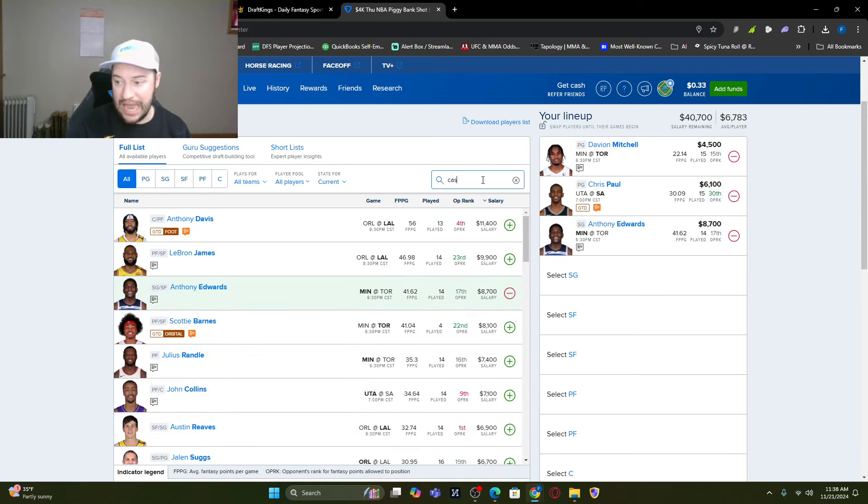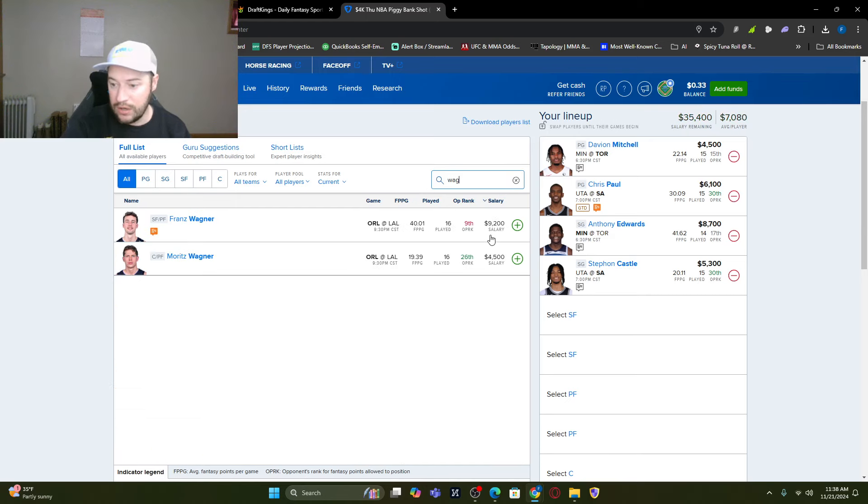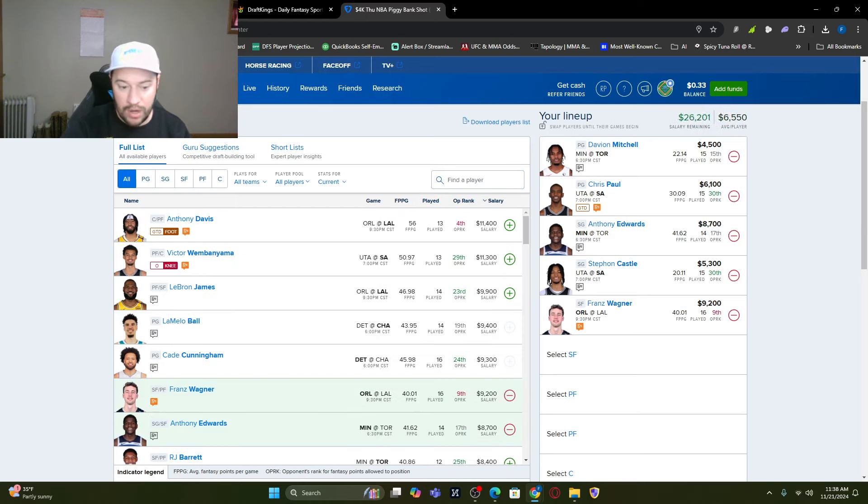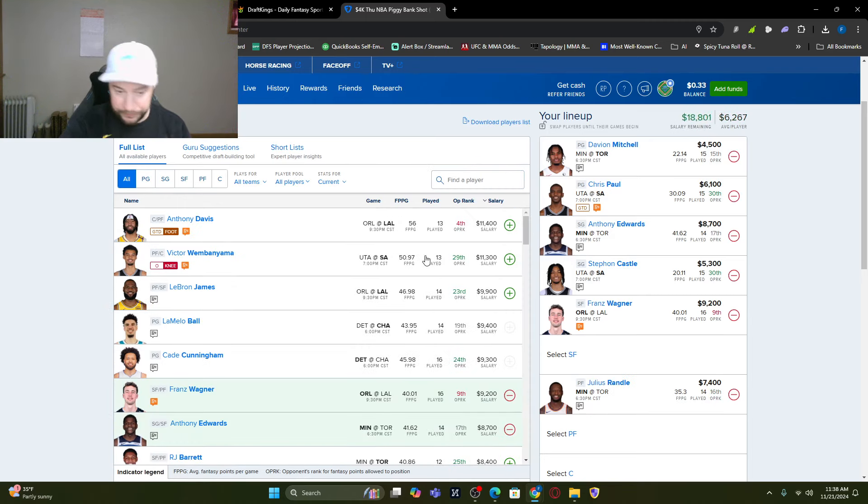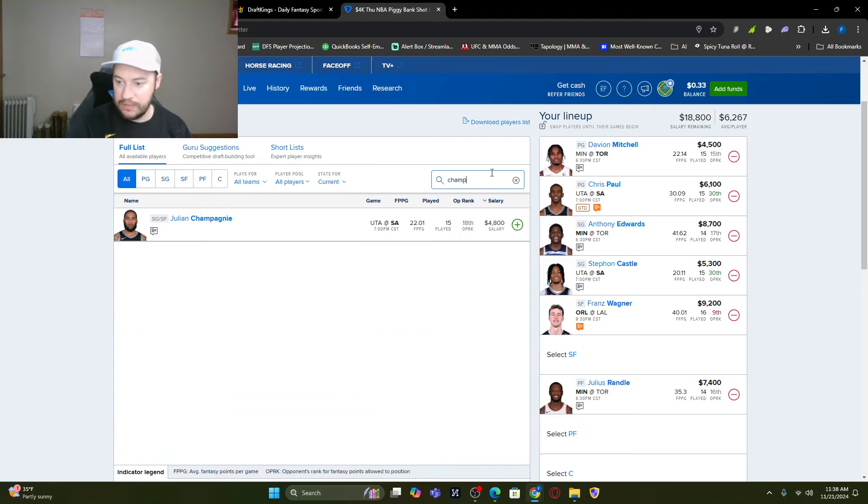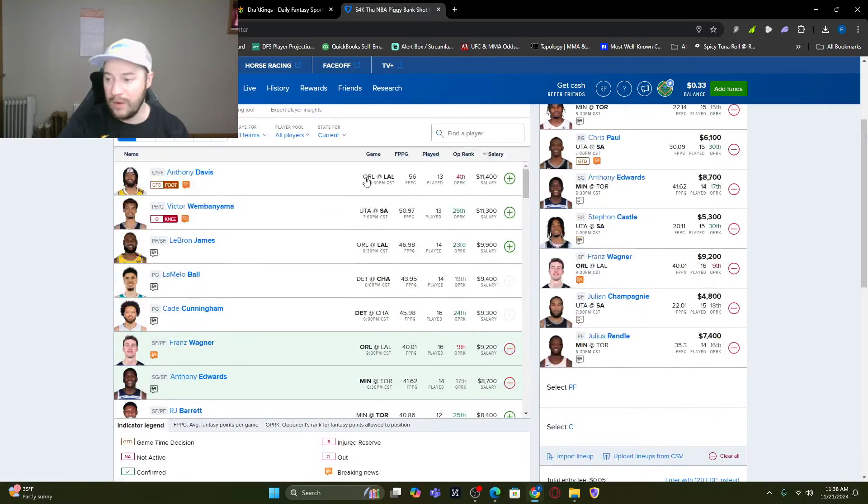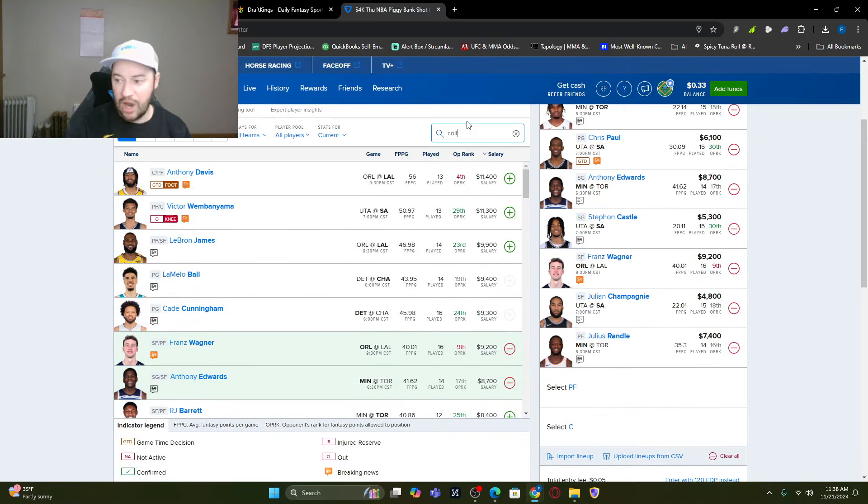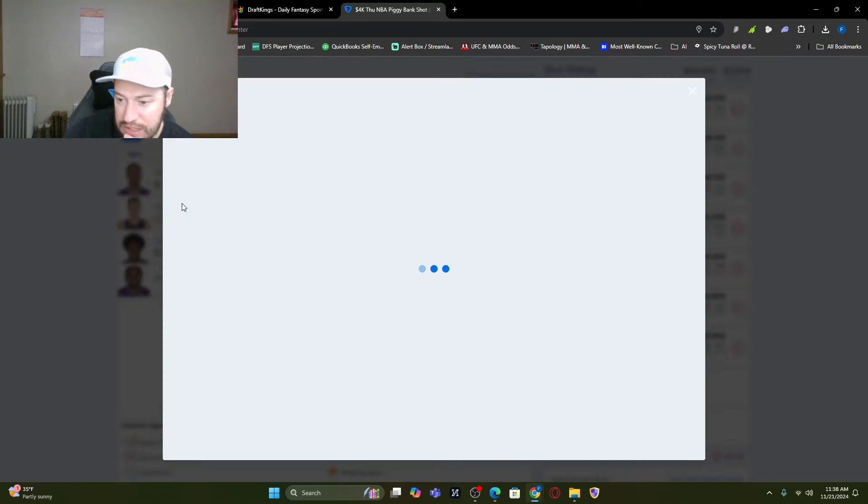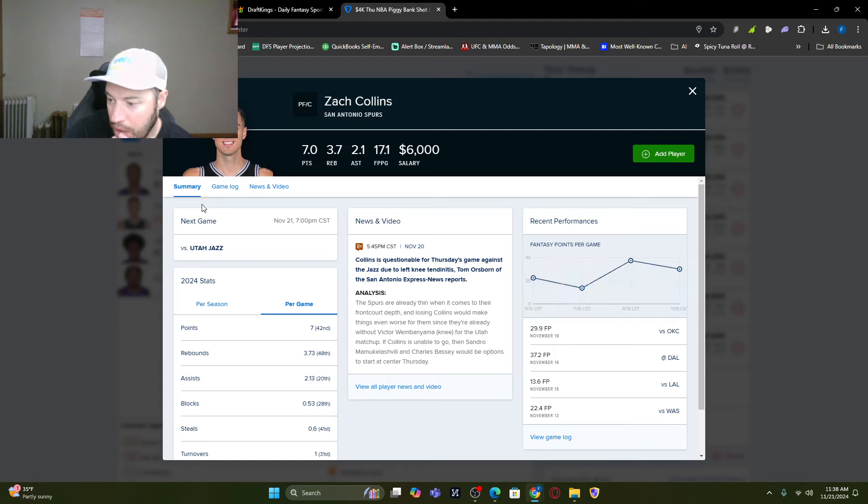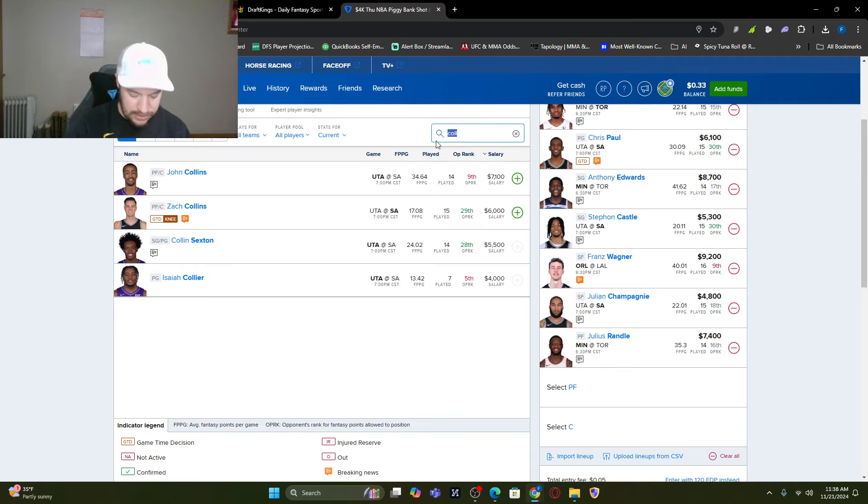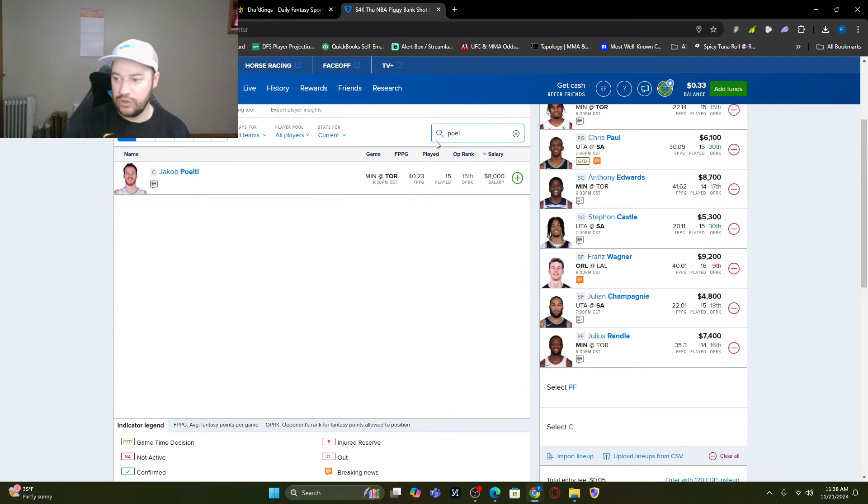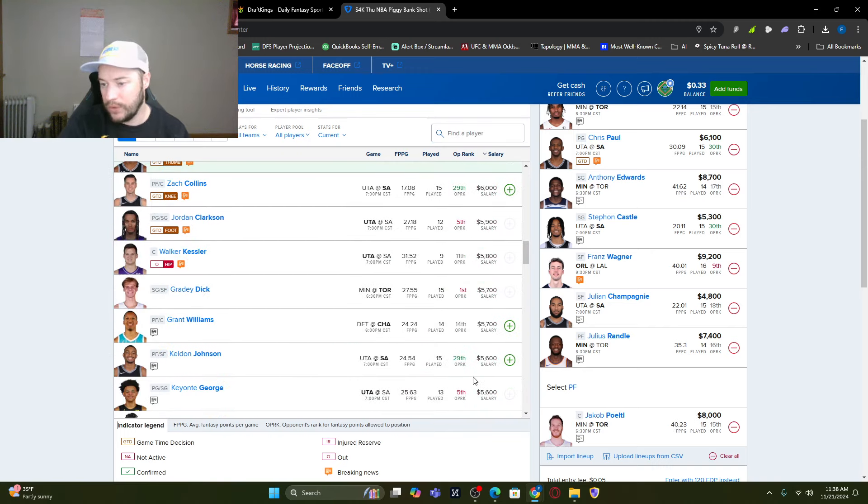So, let's go Davion Mitchell. Any matchup where they're going to be behind. Chris Paul is probable. Change that from game time decision to probable. I don't know why they don't. Anthony Edwards I want in there. I want Castle in there as well. I want to get Wagner. Franz, not Moe. I want to get Randle because all of these guys we've talked about. Excuse me. Mr. Champagne, Mr. Worldwide. I want to get Champagnie in there. Now, we're at one power forward and one center. I'm looking at Zach Collins. I want to see if he's probable. So, he is one that might be out. So, let's not go with him. Because I don't want to build you a lineup and then he's out. So, we're going to go Jakob Poeltl.